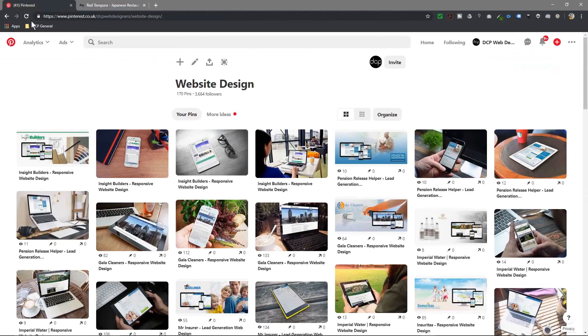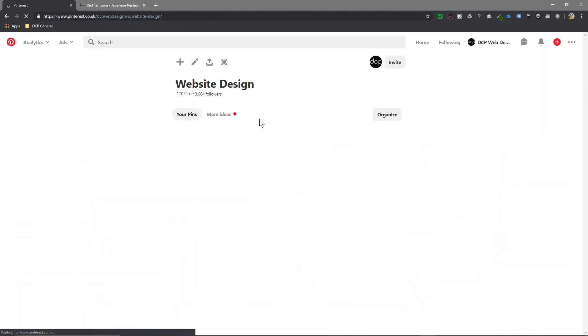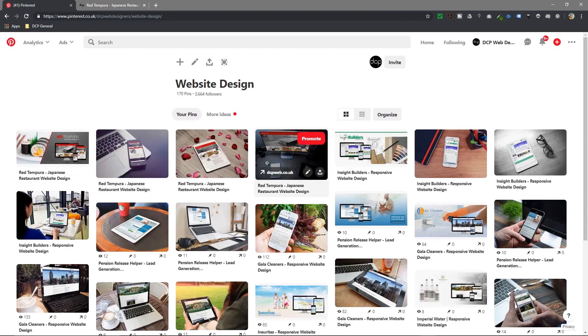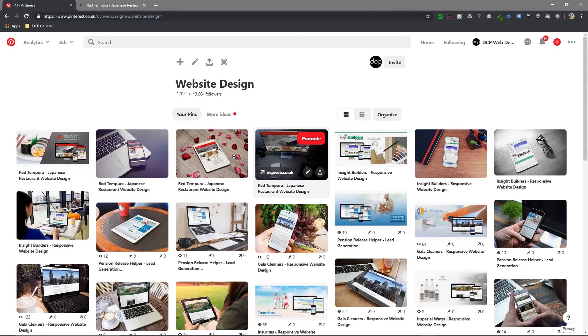We can go back to Pinterest and I can refresh this Website Design page or this board here. We'll see these new Red Tempura images here. These four I've just added.